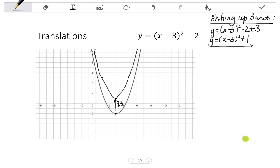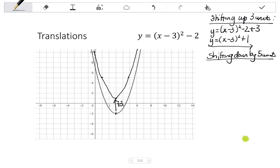If I wanted to shift the graph down by 5 units — shifting down by 5 units means every coordinate is going to be shifted down 5 units. So if we look at the turning point, it's going to go down 5 places. And this coordinate down 5 sits there as well.